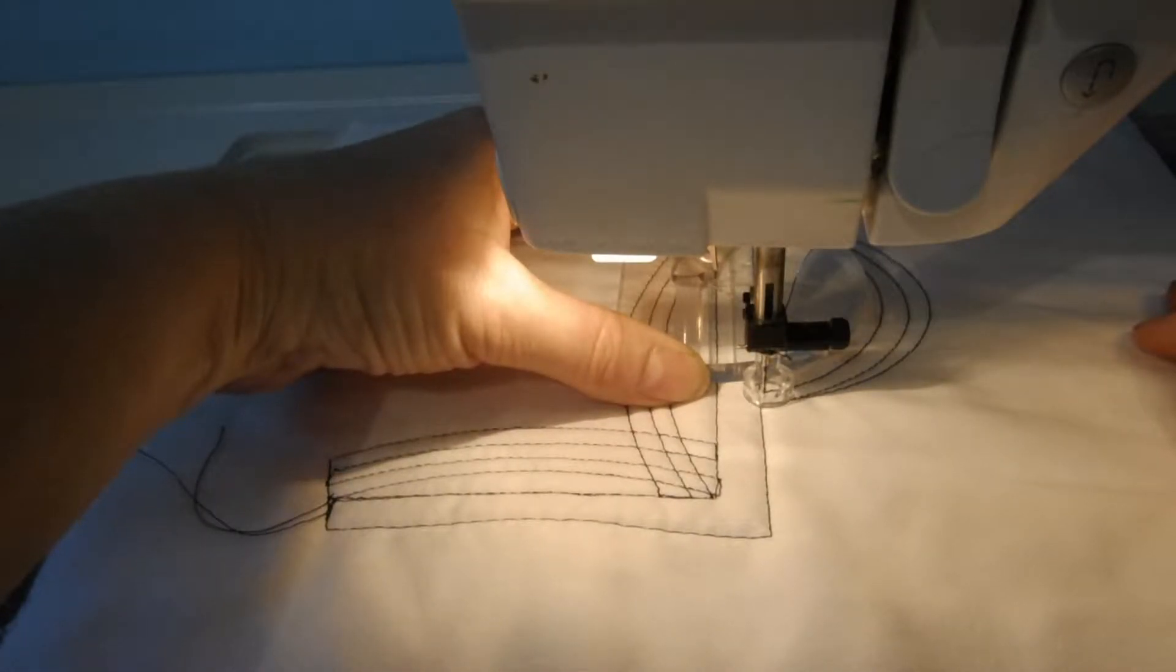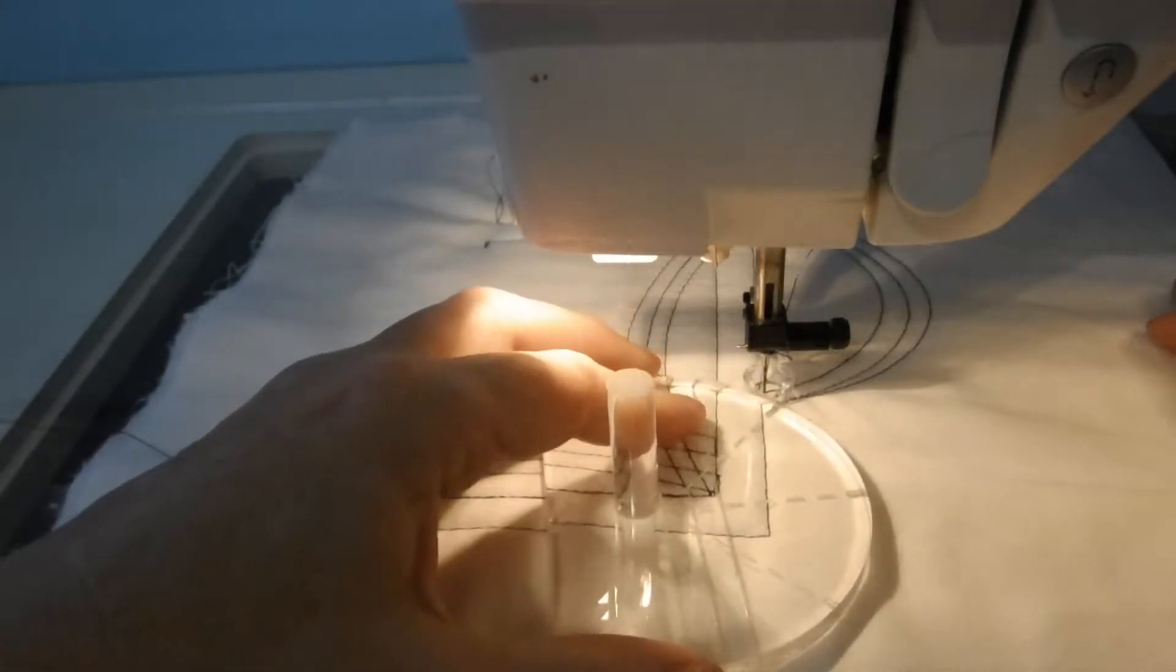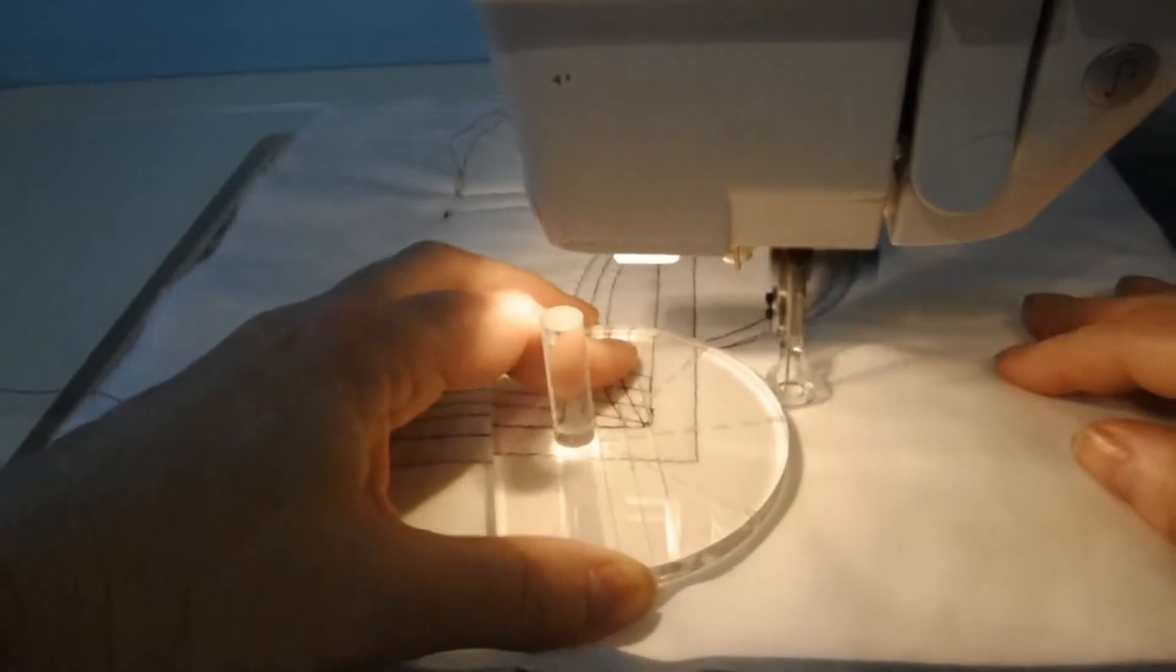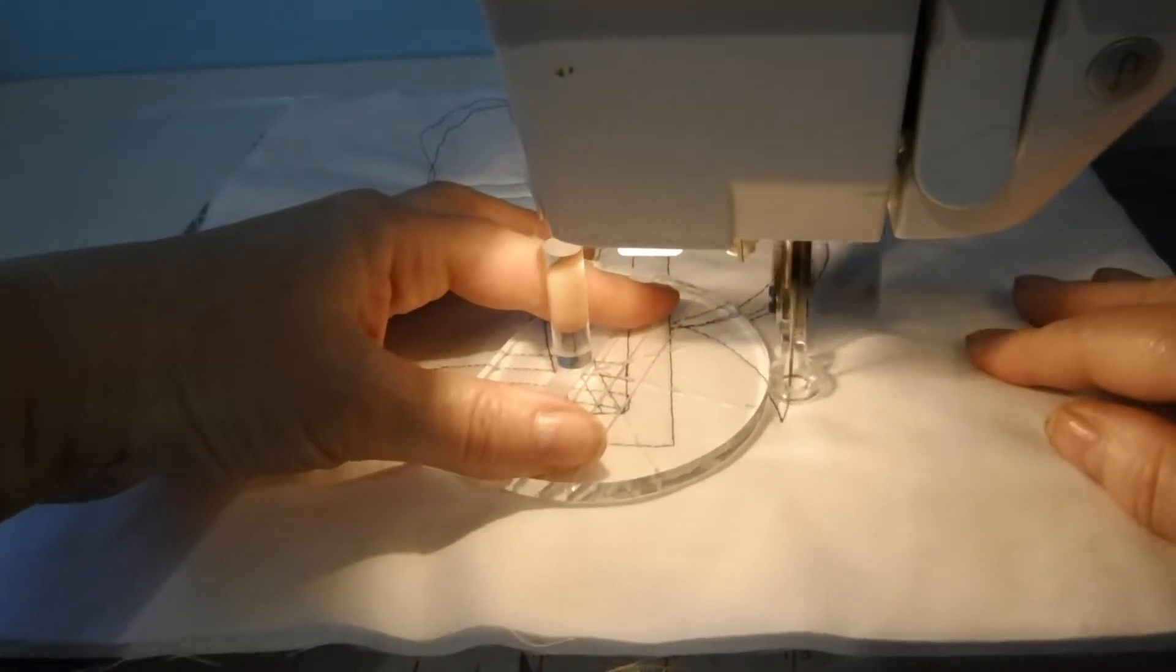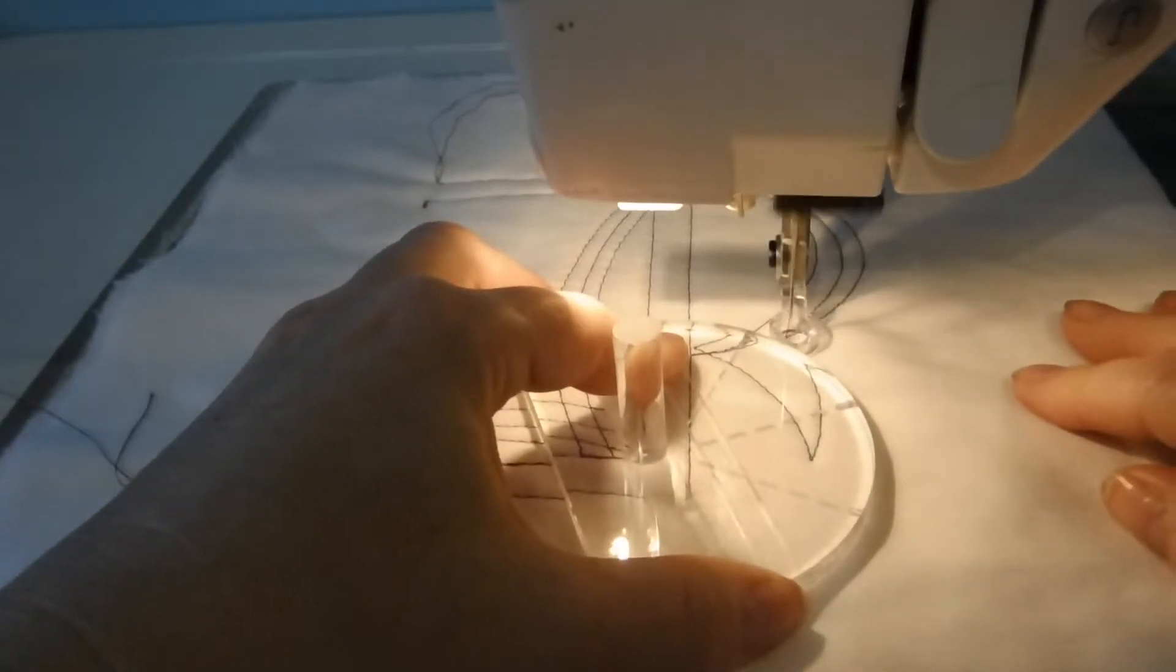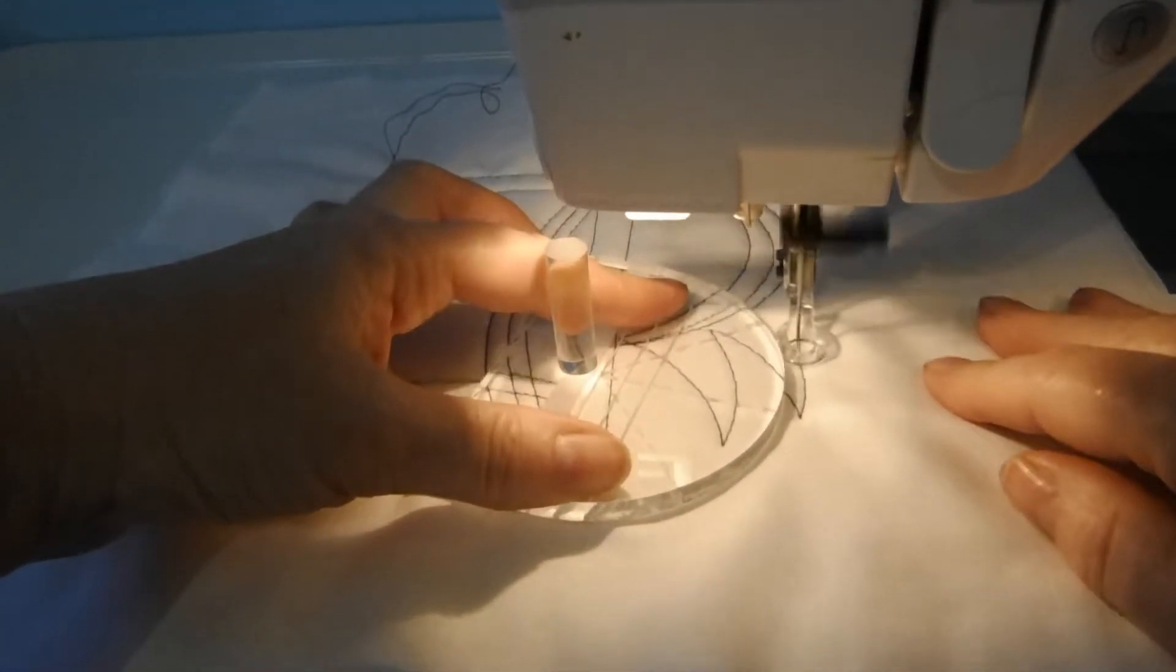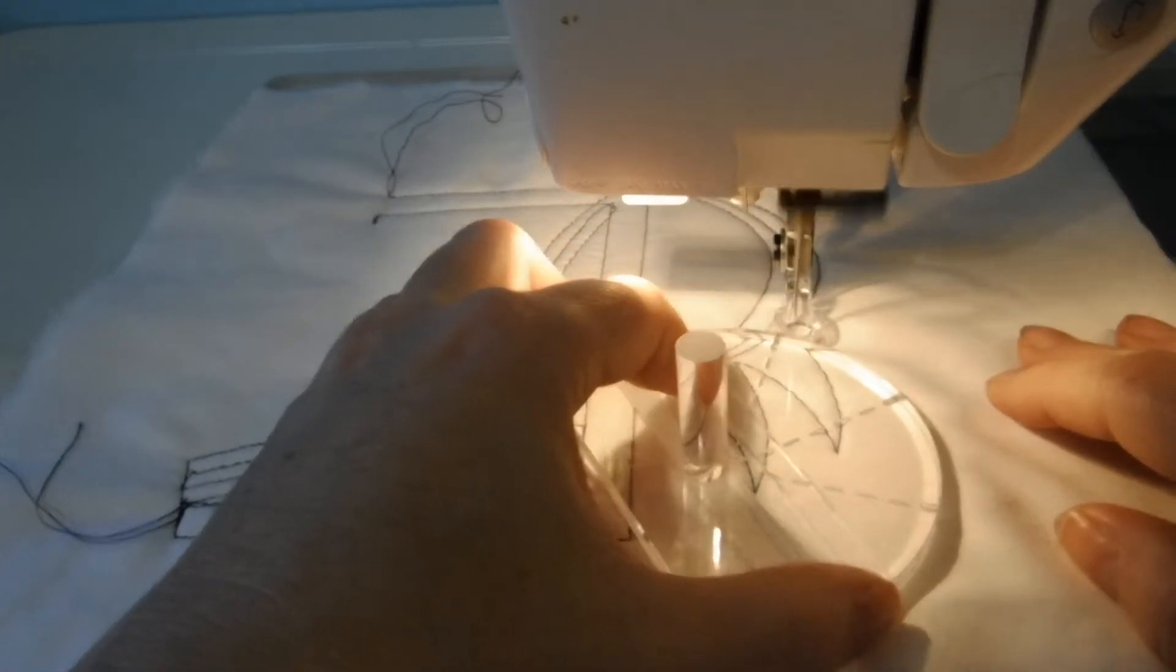And that's how you use the template, the half round template, to do a swag. Now you can use it for all sorts of things because that foot is just going to glide right along the line. And I can just, maybe I want some sun rays or just some kind of half round things here.